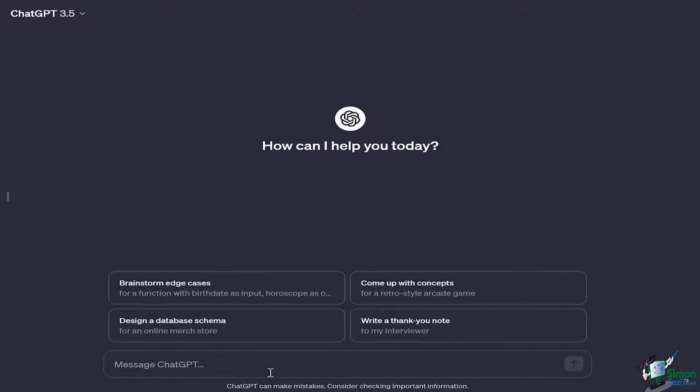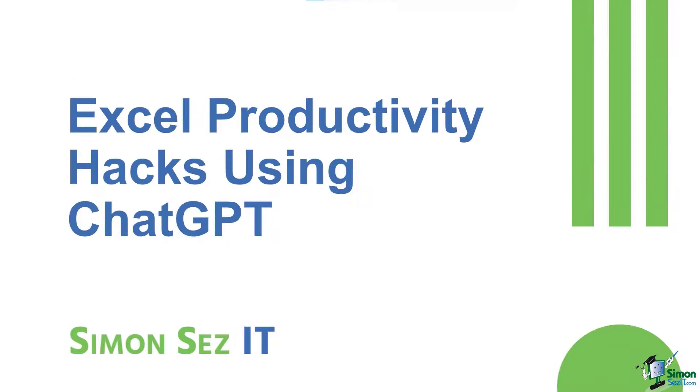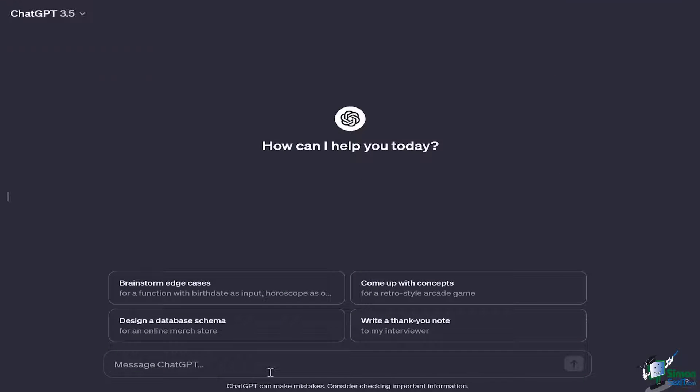Hi there everyone and welcome back to another lesson. This video is really going to help you out in order to learn how we can use ChatGPT to create formulas, macros, VBAs, and Excel formulas which help us use Excel efficiently.